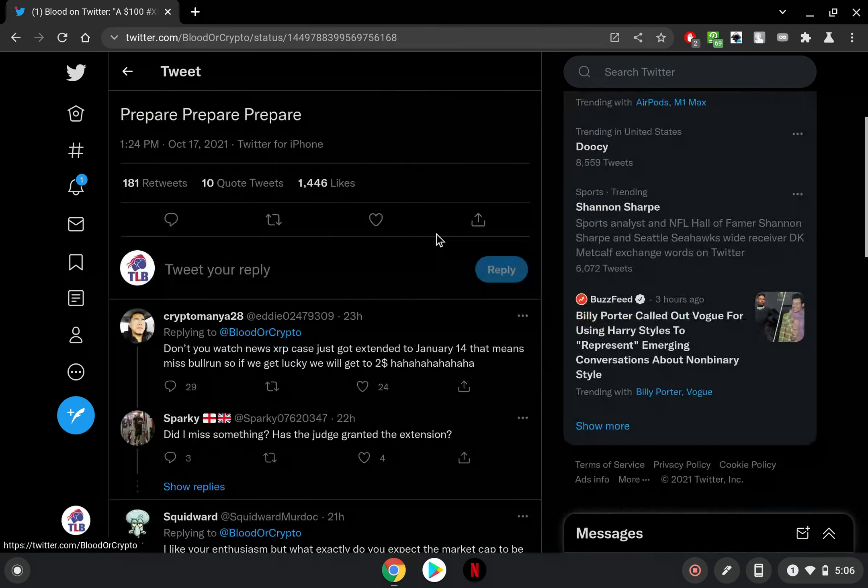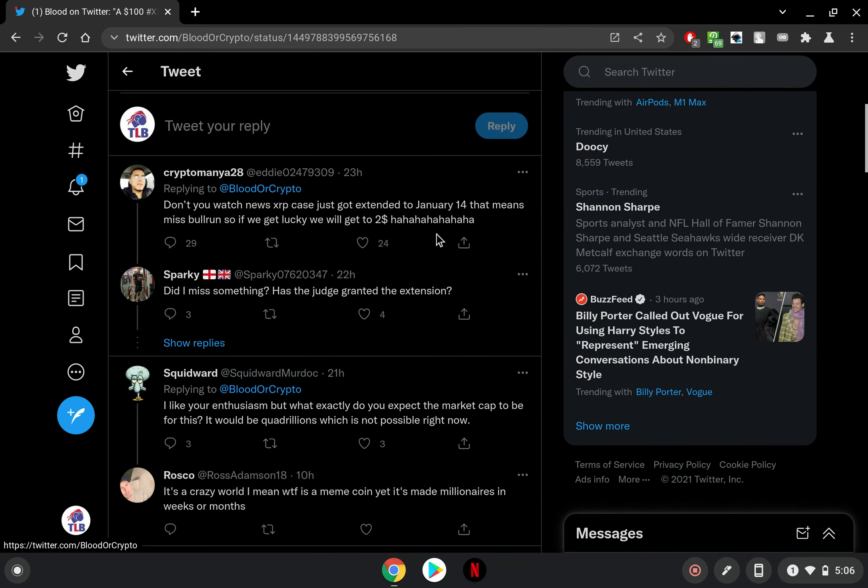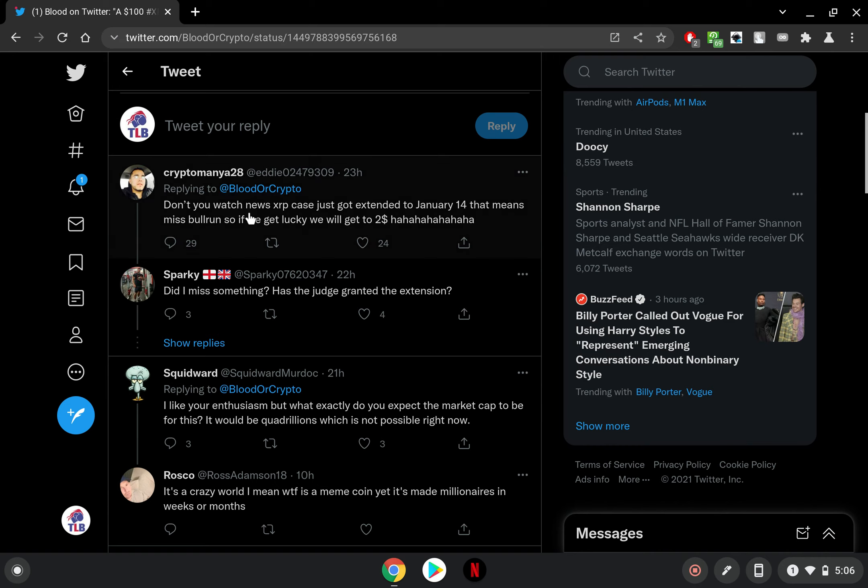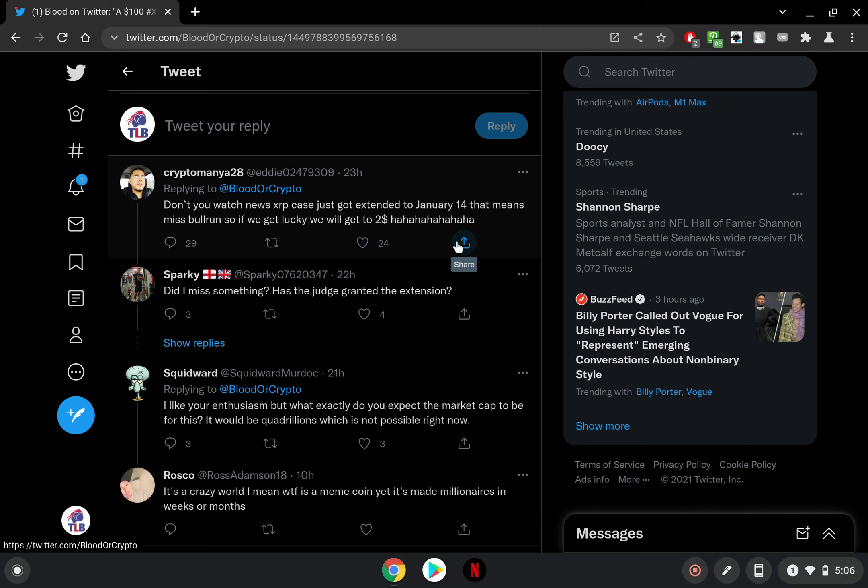Let's see what some people had to say about this. Don't you watch news? XRP case just got extended to January 14th, that means miss bull run, so if we get lucky we will get to two dollars. Ha ha ha, two dollar XRP, there's a lot of people that would not have a problem with that at the moment actually.